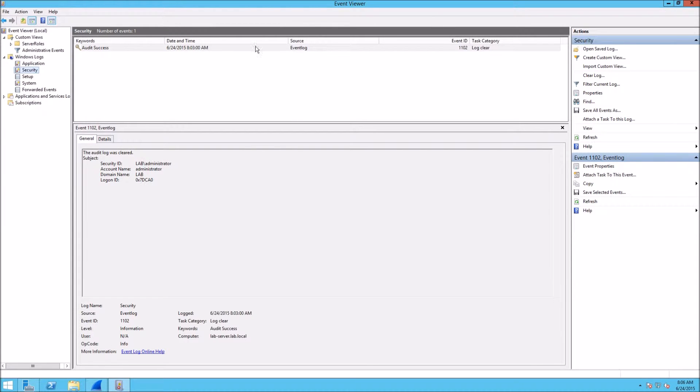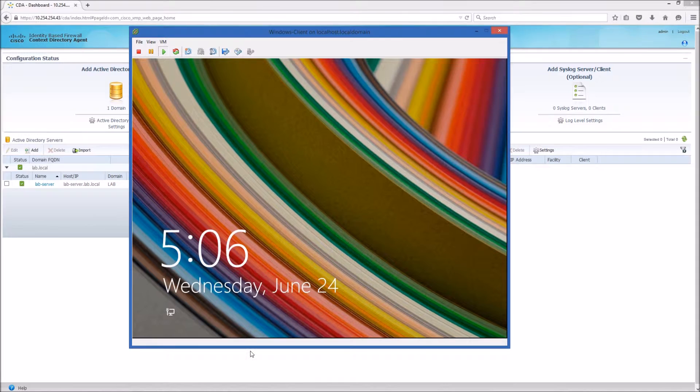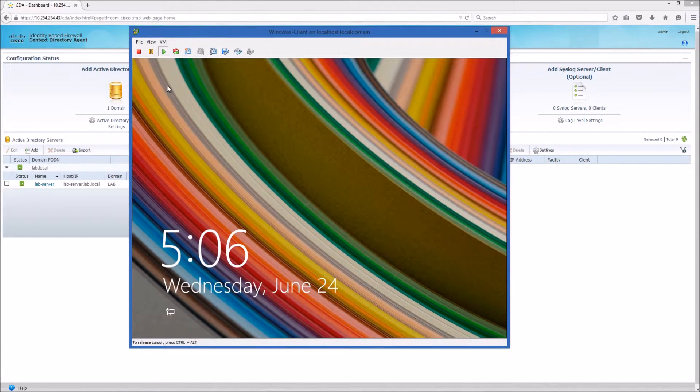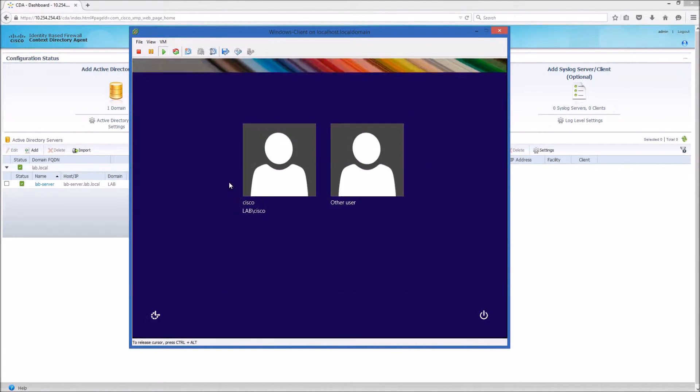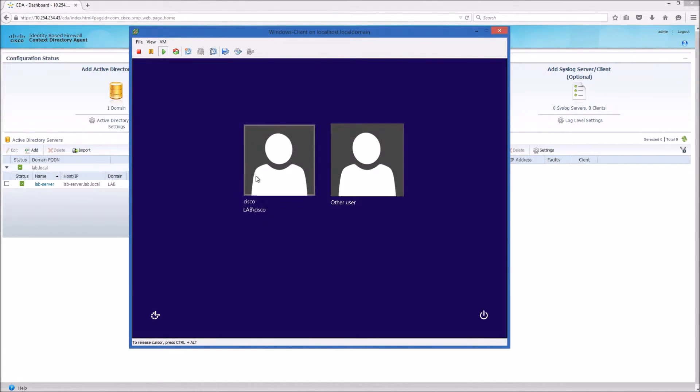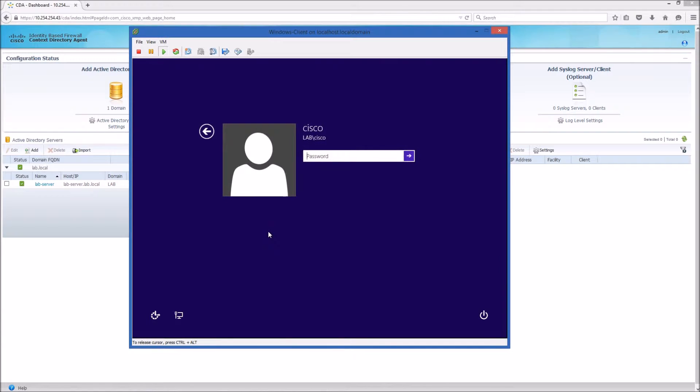So I'm going to log into this client workstation with a Domain account.